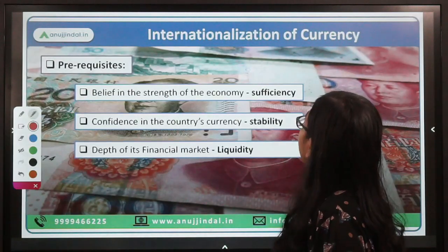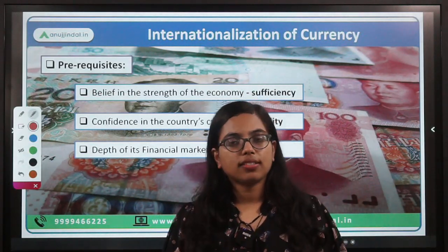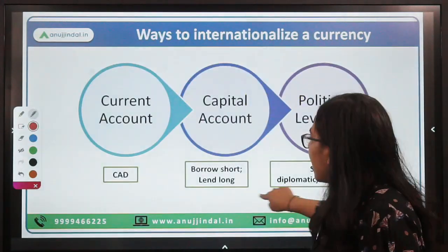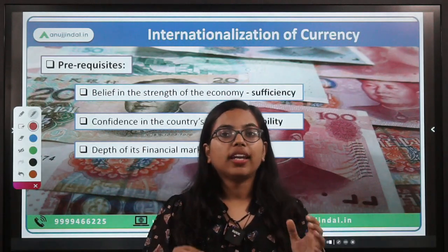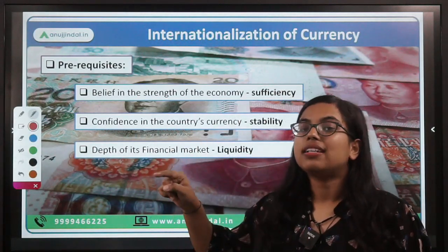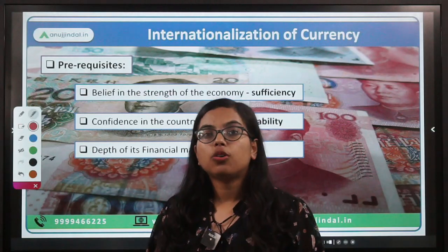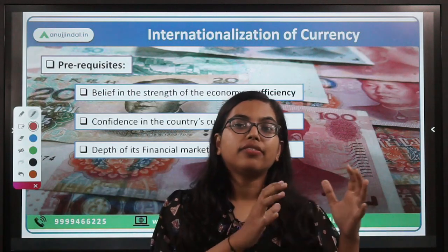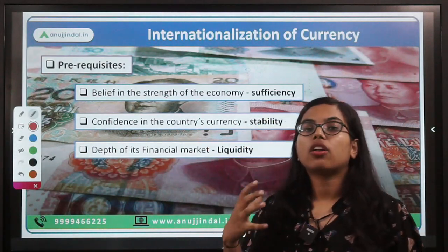Now let's talk about certain prerequisites. What prerequisites should any currency have in order to be called an internationalized currency? There are three major prerequisites. First is sufficiency — the currency that wants to be internationalized should be sufficient in number. The country should be a big one with economic might. If it does not have strength and stability in its own economy, there will not be a sufficient amount of currency or notes and coins to be circulated around the world. International currencies are usually held as a reserve, just like gold.